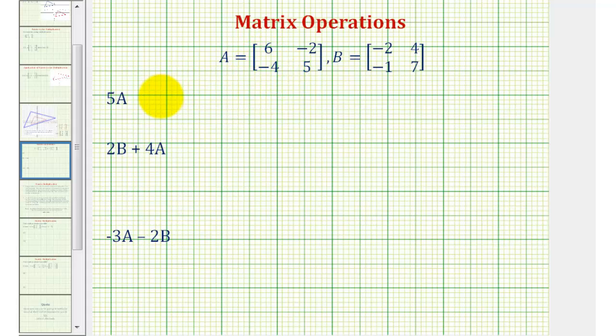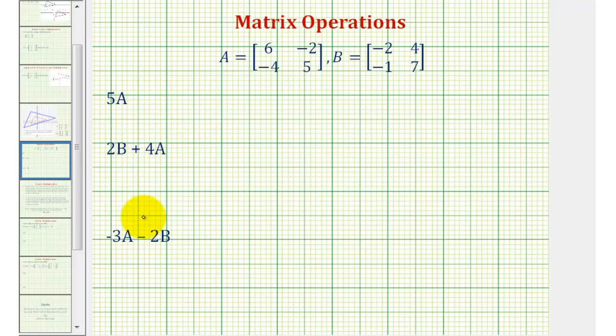We're going to perform the following matrix operations. We have scalar multiplication, and then scalar multiplication combined with matrix addition and matrix subtraction.